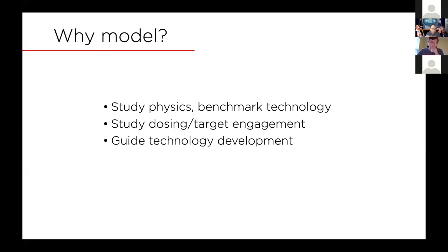The second reason for using electric field models is to study dosing and to study target engagement in your clinical or neuroscience studies. Understanding dose-response functions and inter-individual variability allows you to come up with efficient protocols to normalize for individual differences and better engage your target. And finally, once you gain enough insight into the physics of the technique and those dose-response relationships, it allows you to come up with better technology for more efficient and more efficacious stimulation techniques.